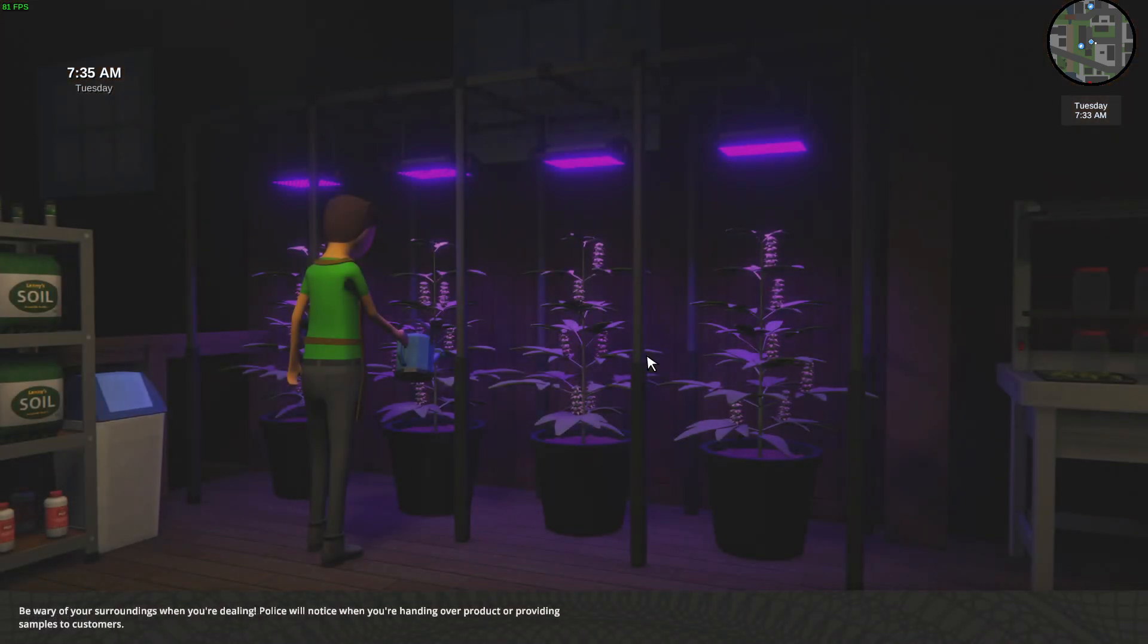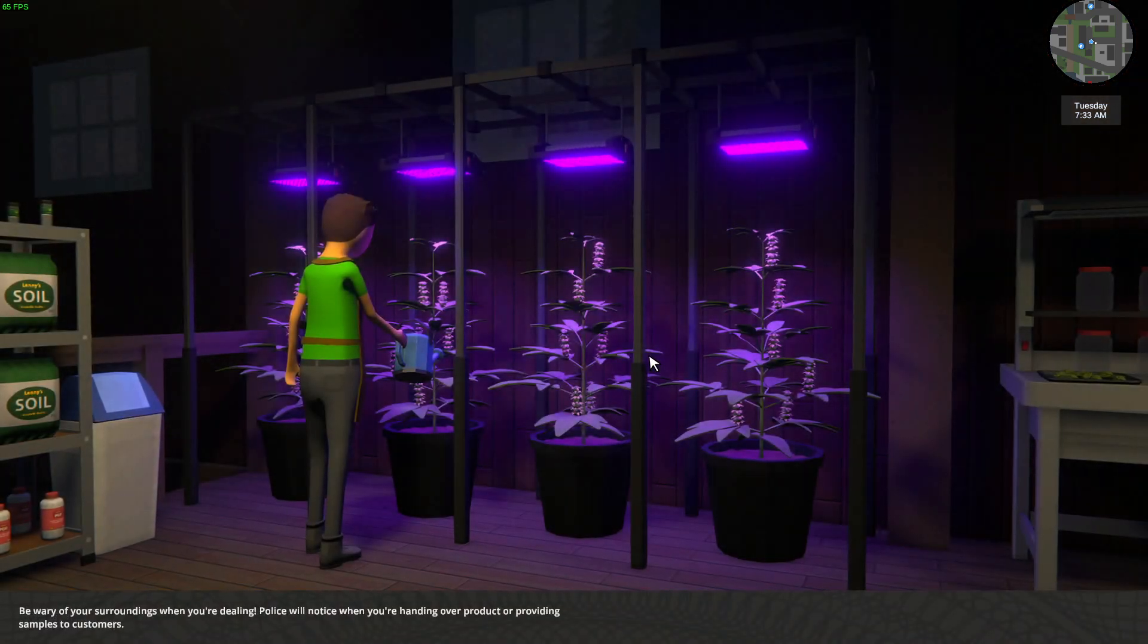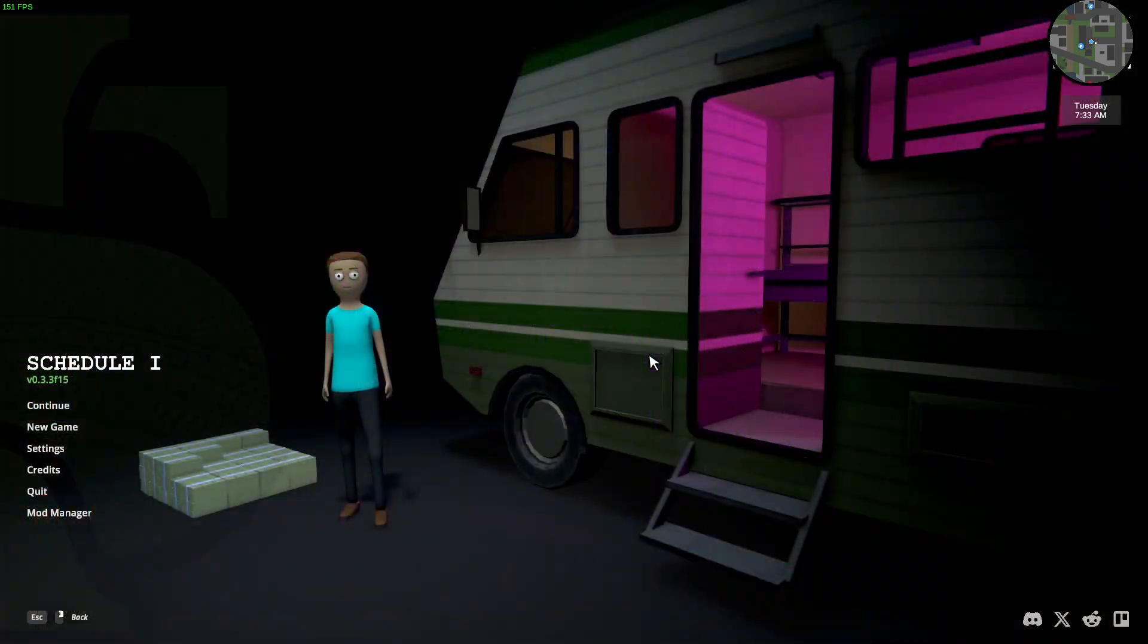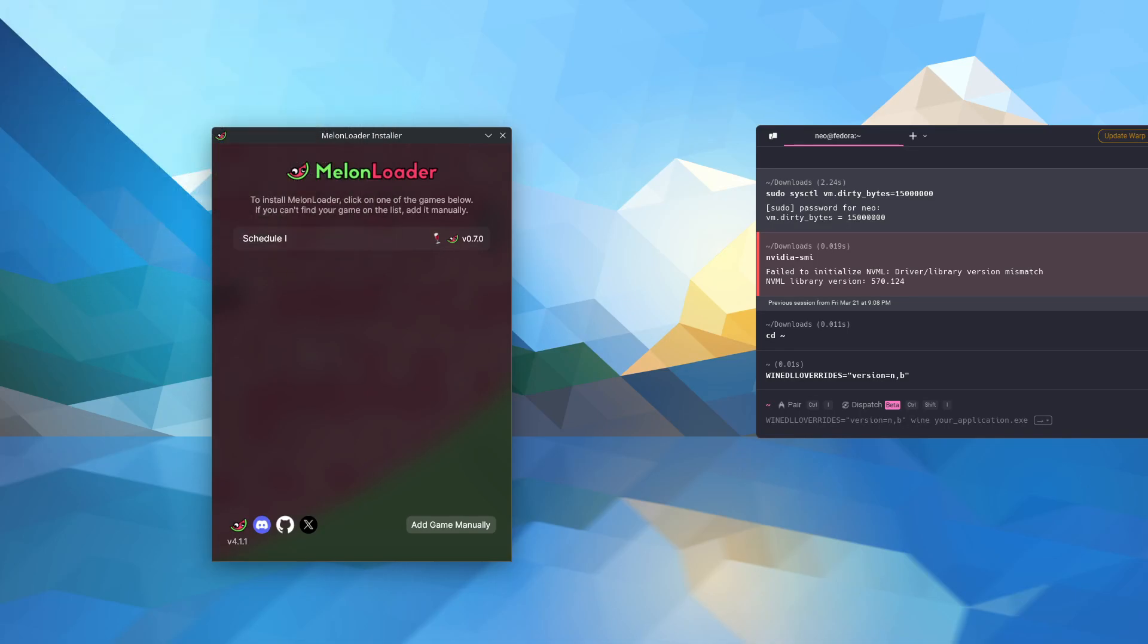Melon Loader with Schedule 1. It supports other Unity games as well. Check it out. Thanks for watching. Please leave me a like and a subscribe. I appreciate it. Cheers. Be blessed.